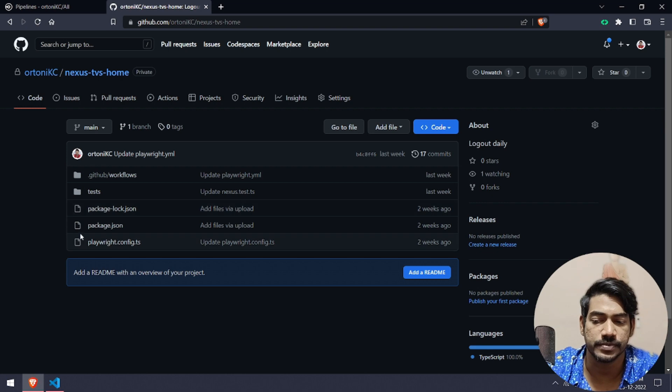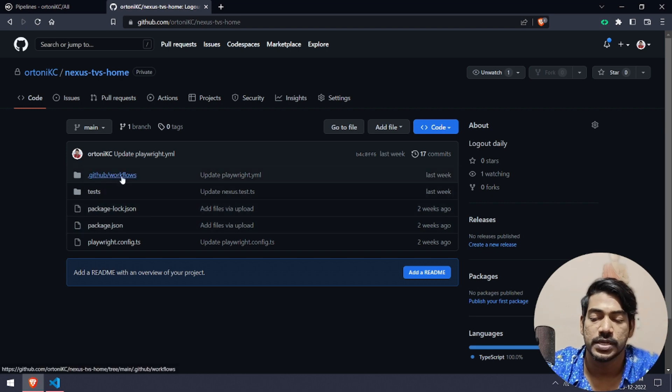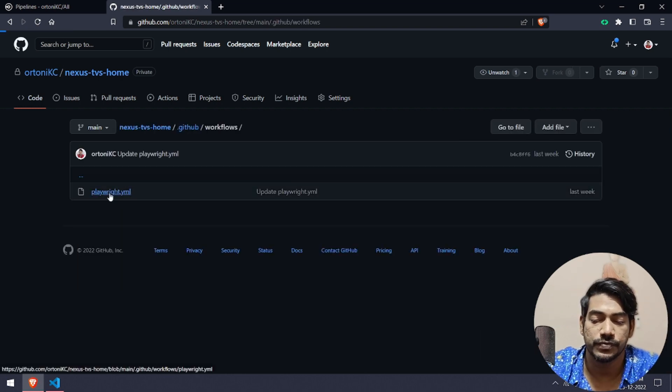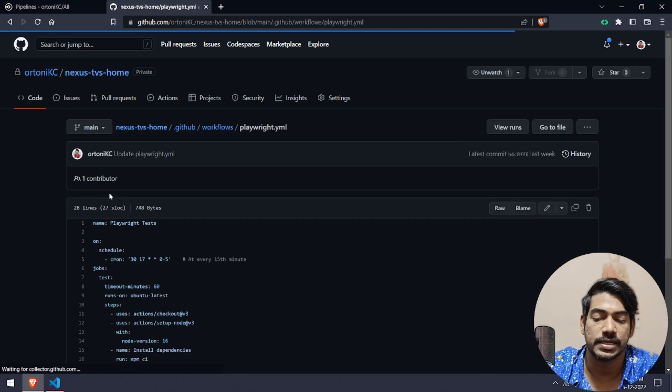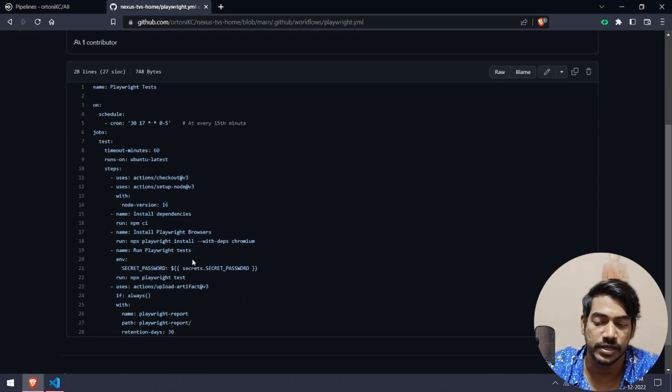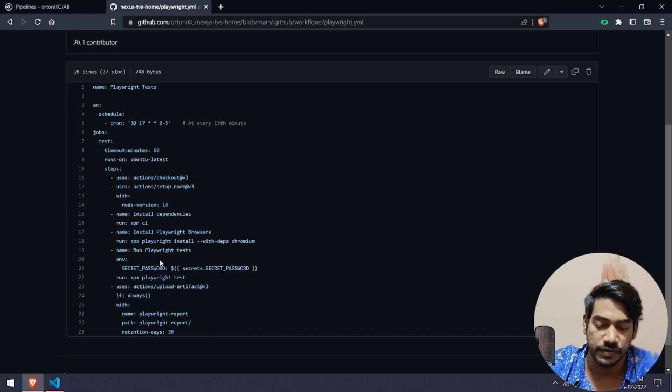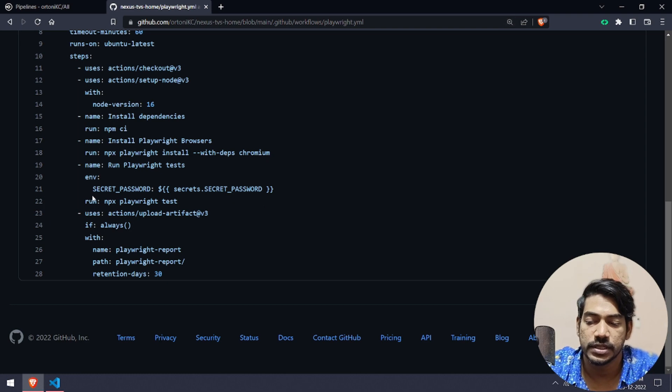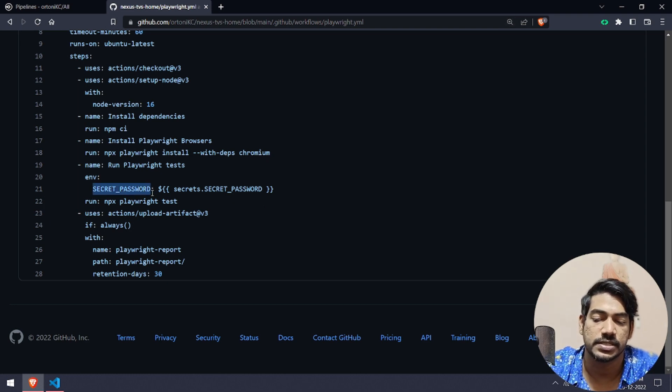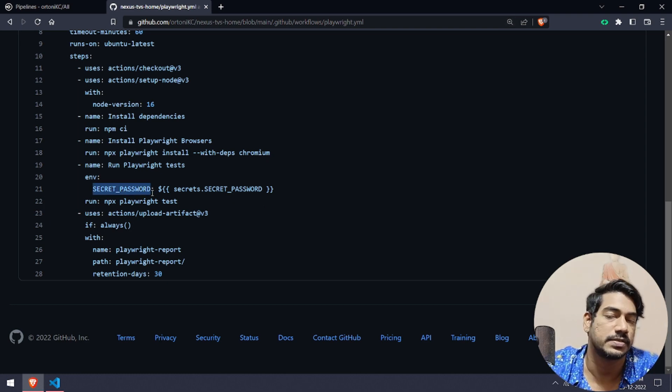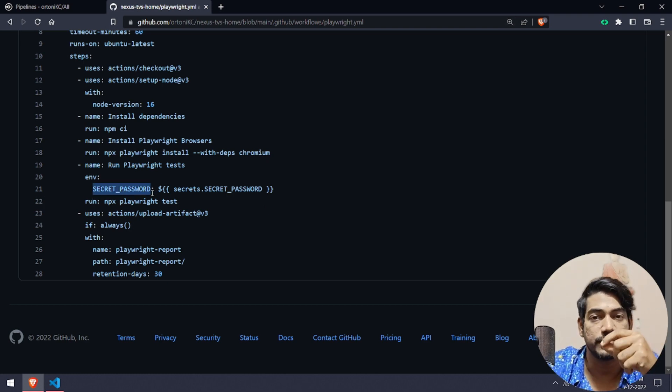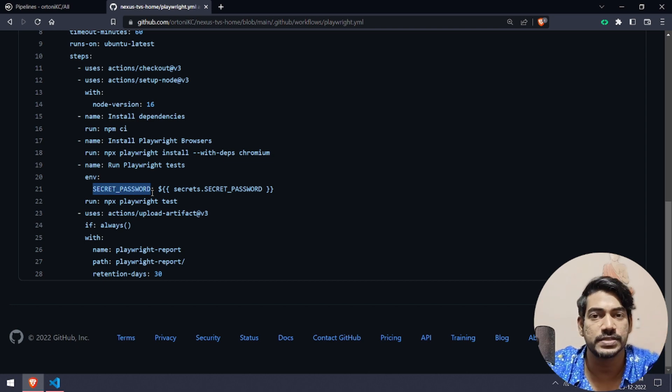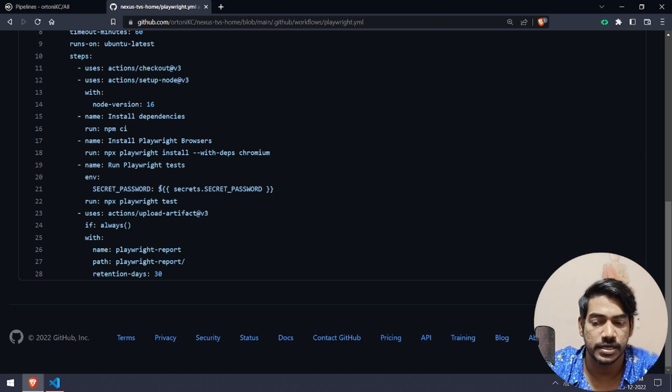Most of us might be using GitHub Actions as well. Here also very same. If you go within your workflow, if you go to this playwright.yaml file, here you can see we have used this environment. Within the environment here we are giving SECRET_PASSWORD.